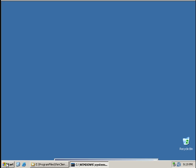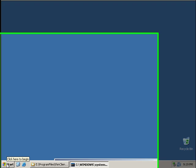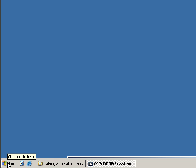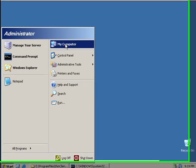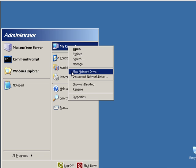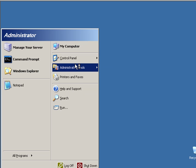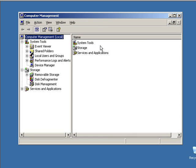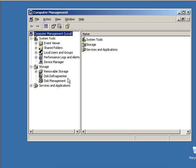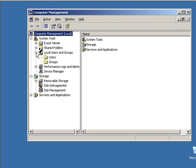If you want to create a new user, you will need to assign the user to the group. You can start with the first card, right-click, and click on the Manage button. This is the Computer Management dialog box. You can click on the local user and group, click on the plus sign, and click on the group of users.